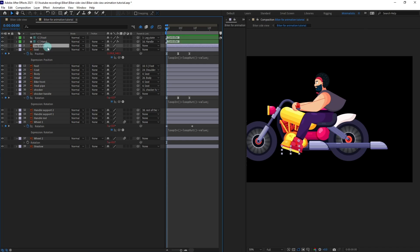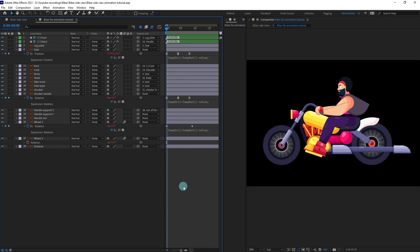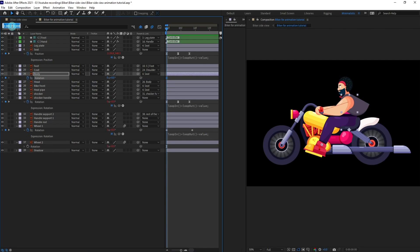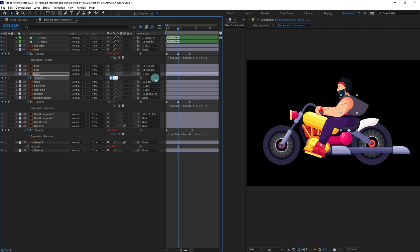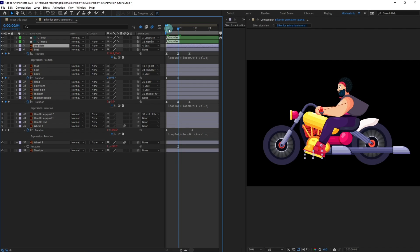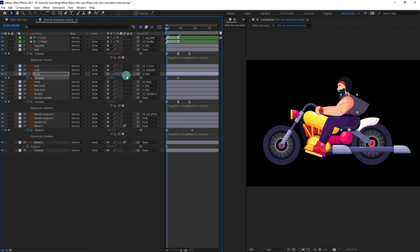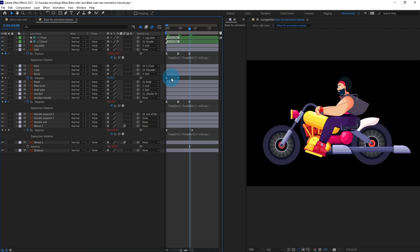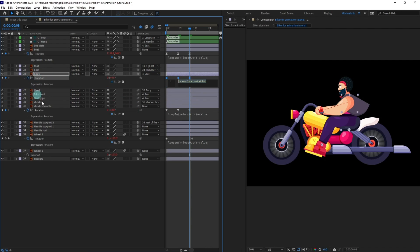One more thing — we need to parent the leg plate with the bike body or we can parent it with the seat as well. Now animate the body: select the body, open the rotation property, put a keyframe, jump to the next four frames and give it a slight rotation of 0.5 degree, then at this point give it minus 0.5 degree. Copy the initial keyframe and paste it, easy-ease the keyframes, and paste the loop expression.